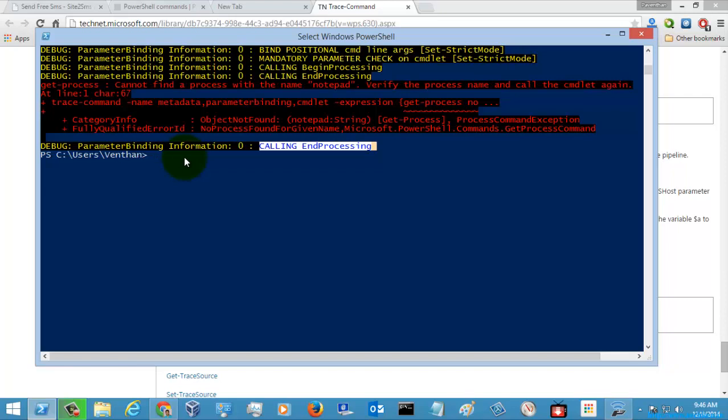For those who are just learning PowerShell commands, this command might not be useful and you can go for other kinds of commands. For debugging guys who are doing scripting, this command might be very useful to trace all the expressions and commands. Thanks for watching the video. If you like my videos, subscribe.